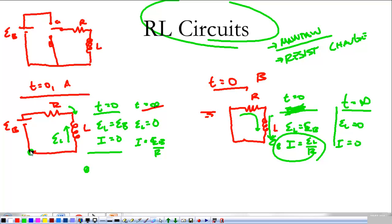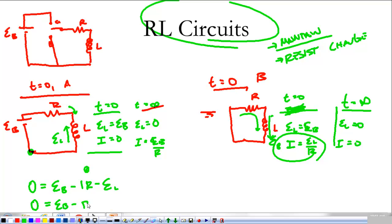Tomorrow we'll get into circuit analysis, writing Kirchhoff's voltage law as: zero equals EMF_battery minus IR minus L times dI/dt. We'll look at what to do with that differential equation tomorrow — I think we already know. That's it for tonight.